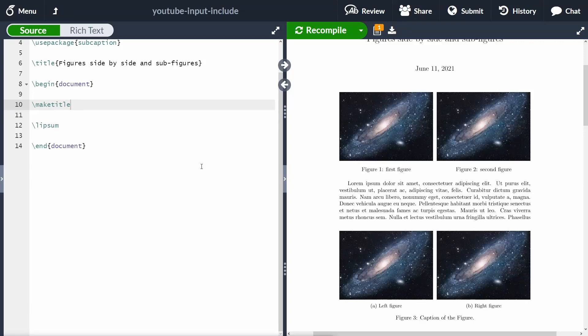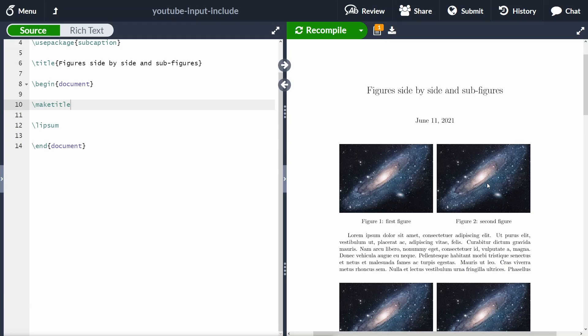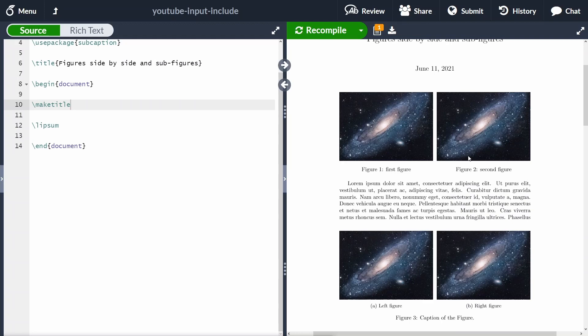Hi everyone, my name is Federico Tartarini and in this video I want to show you two things: how you can put figures side by side in LaTeX, and how you can add sub-figures to your document. At the top, we have two figures side by side — one on the left and one on the right. This is useful if you want to save space.